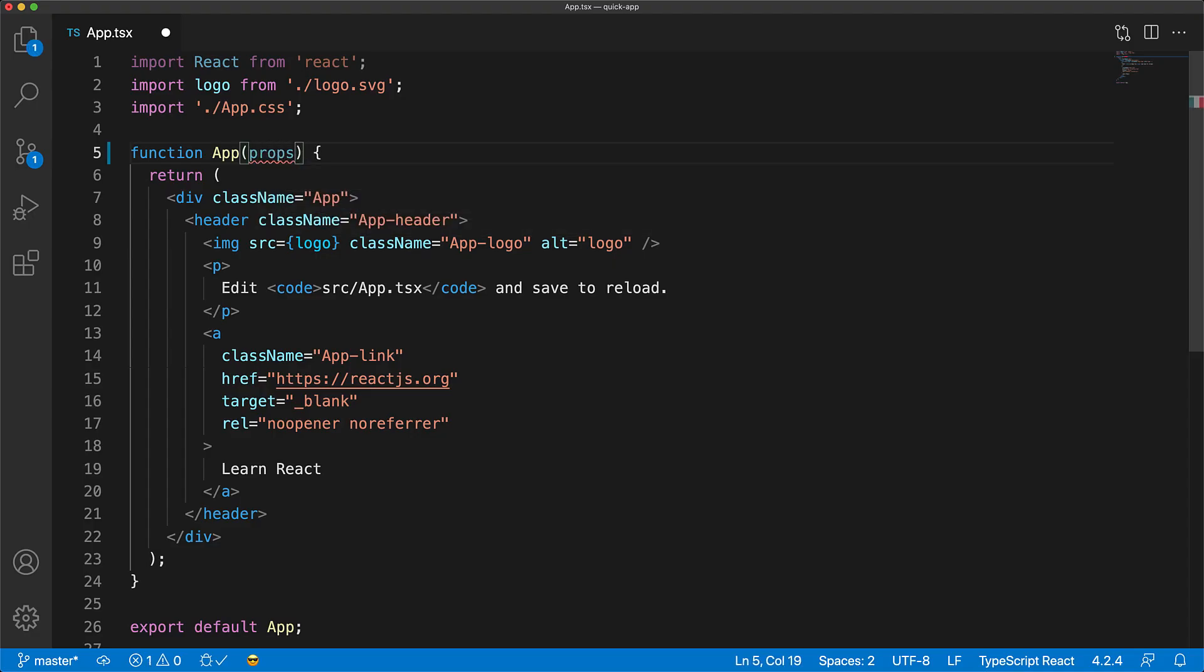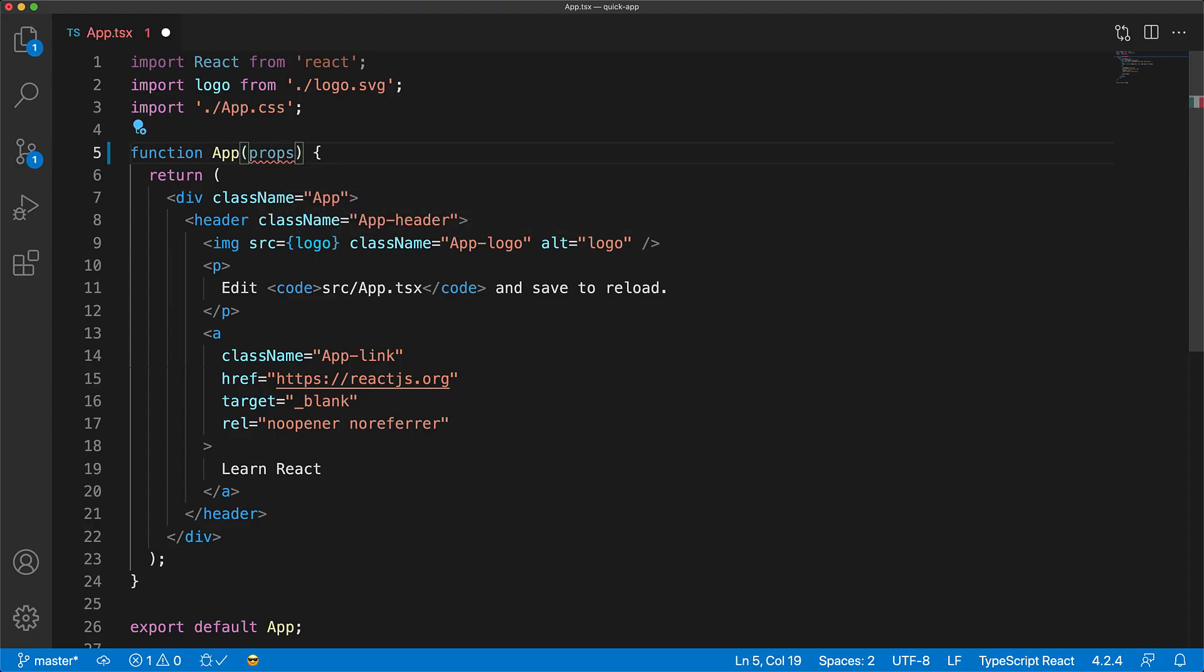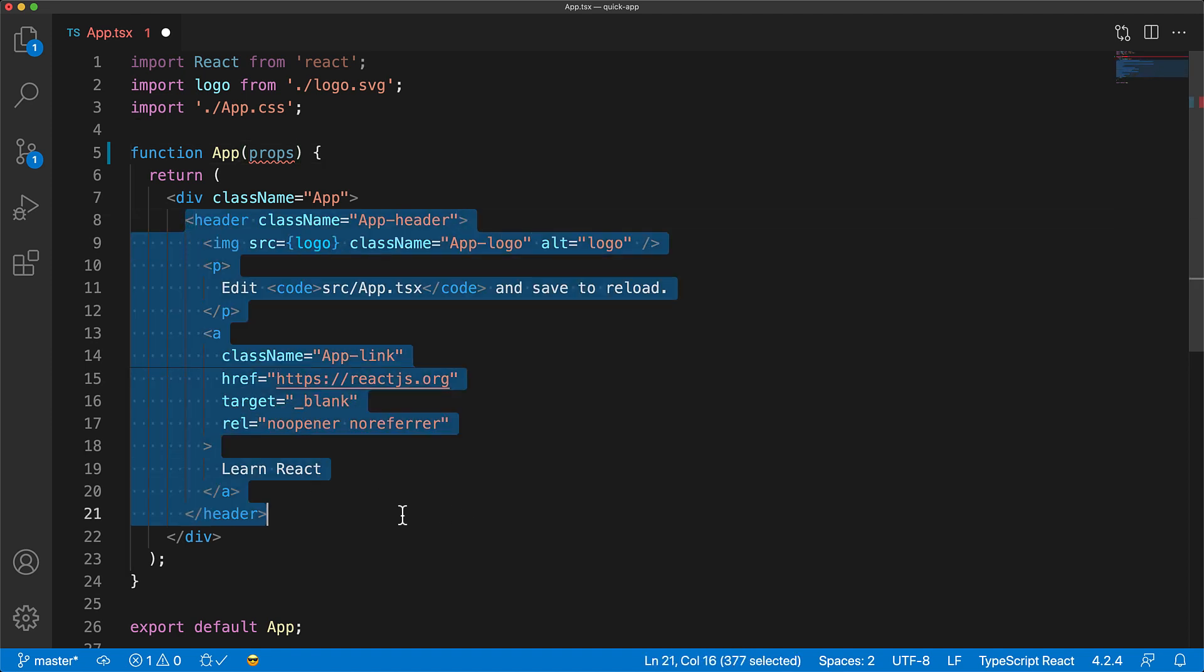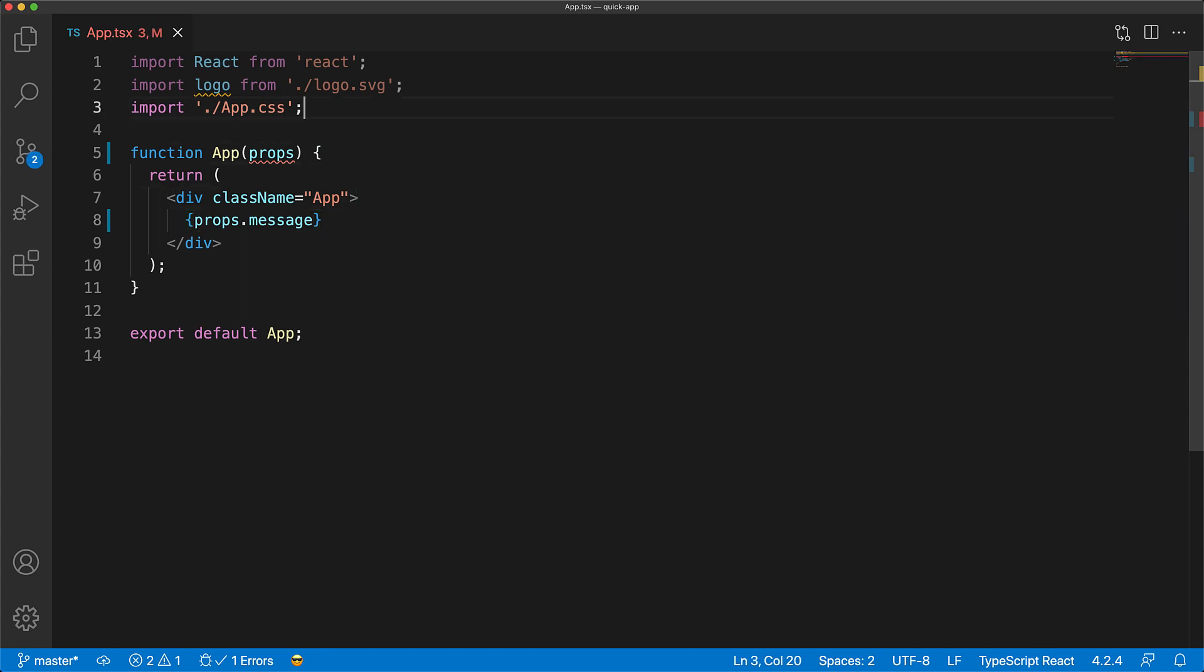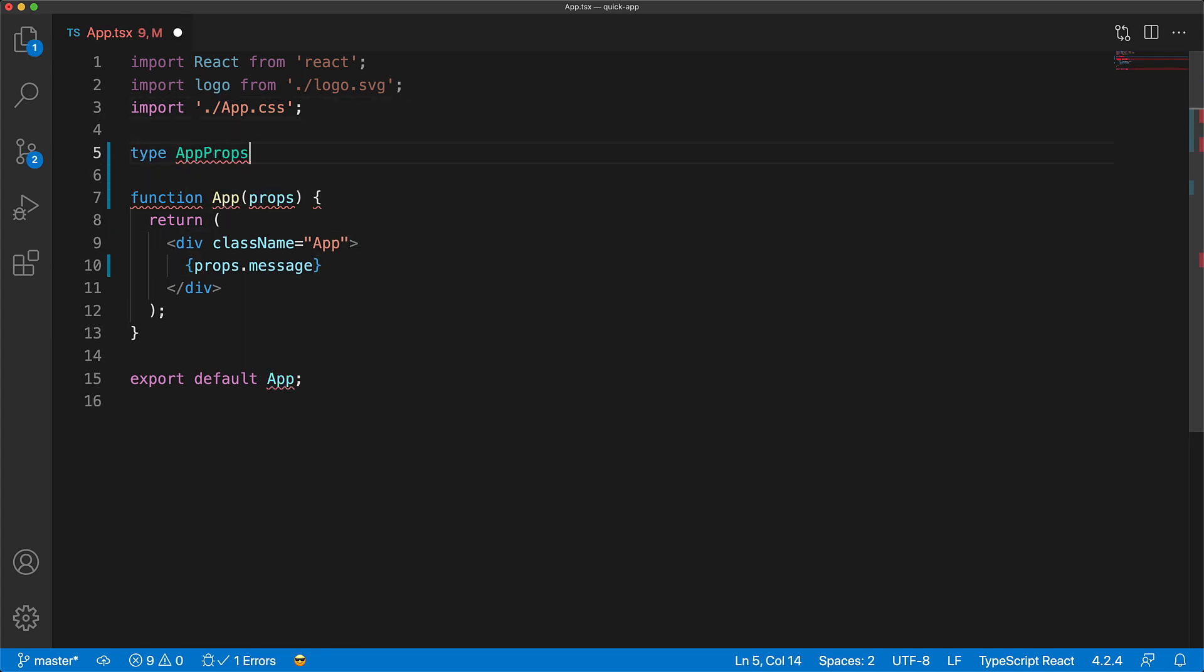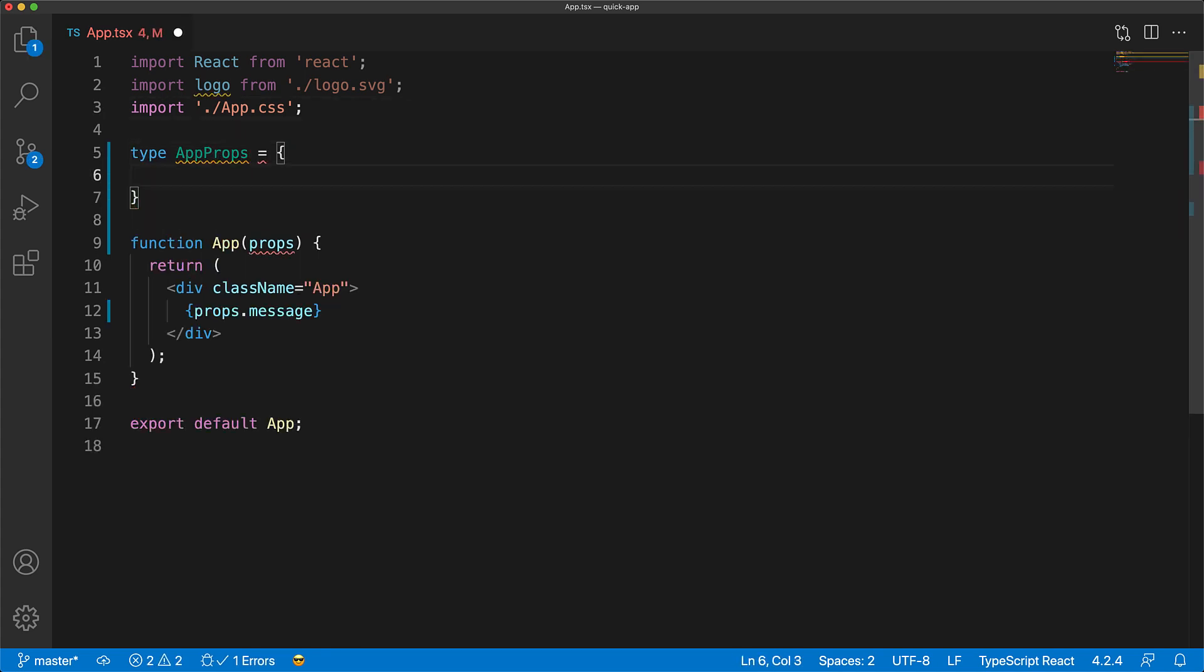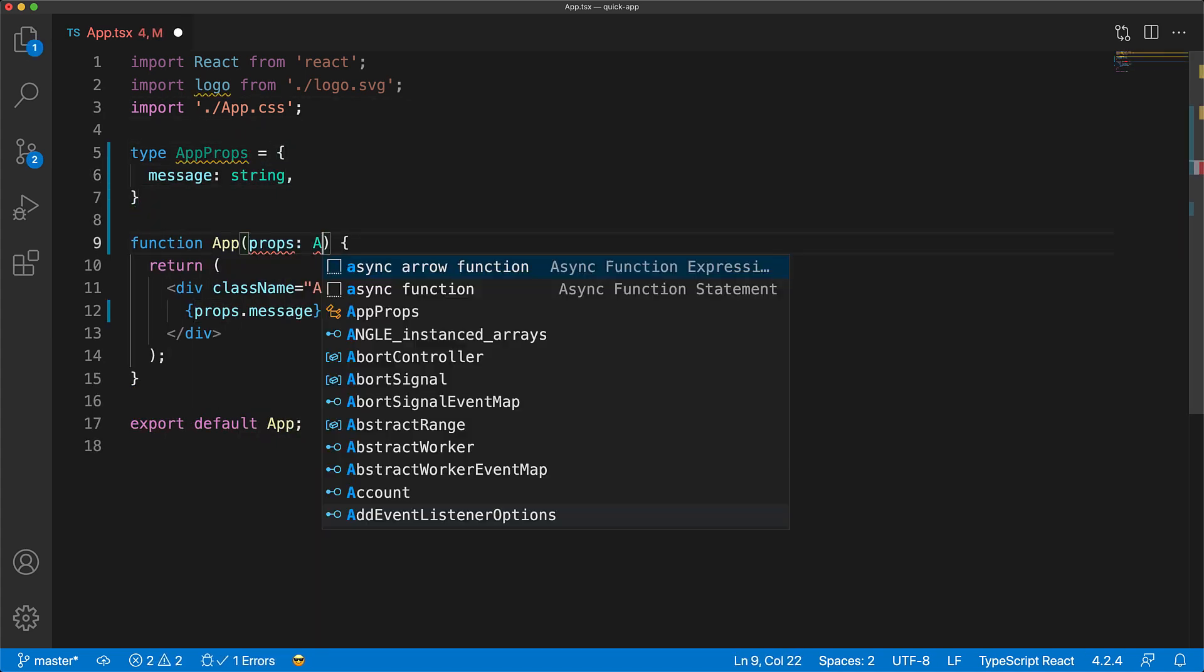Now, of course, you can take props as an argument to your function component. For example, you can take a prop that has a property called message of type string. Now, with TypeScript, you can actually create a type that annotates exactly what your props are going to be.